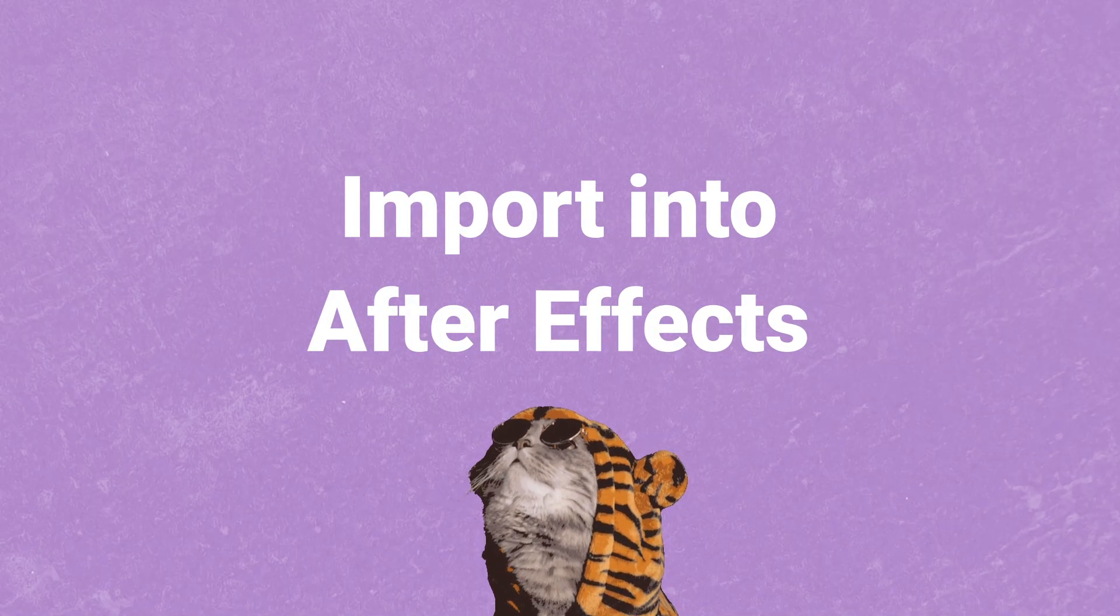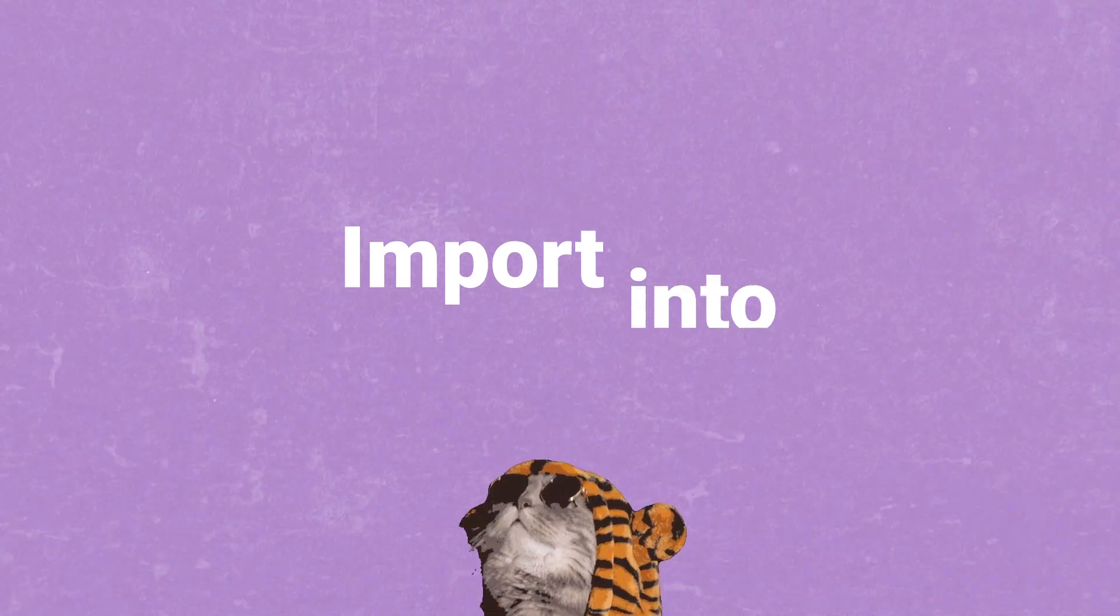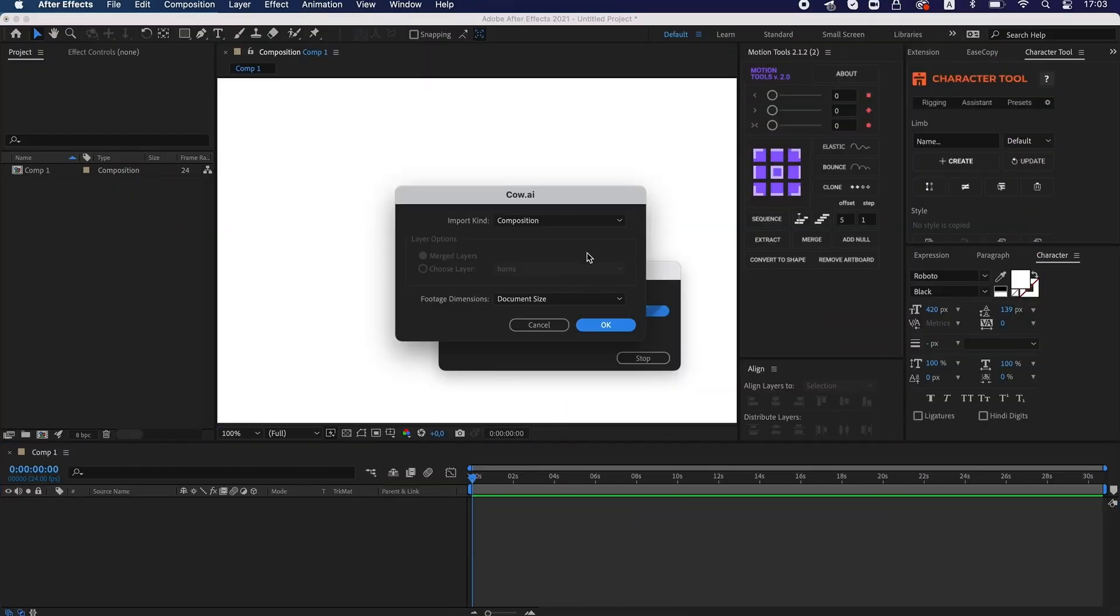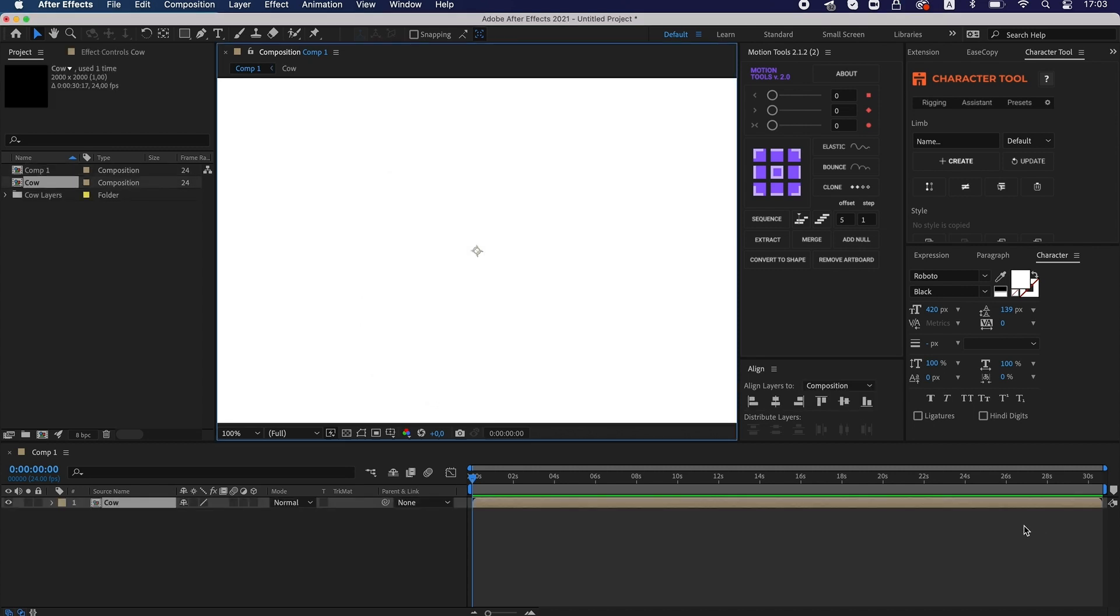So, when the file is ready, I drag it to After Effects, doing nothing inside the dialog window that opens and click OK.